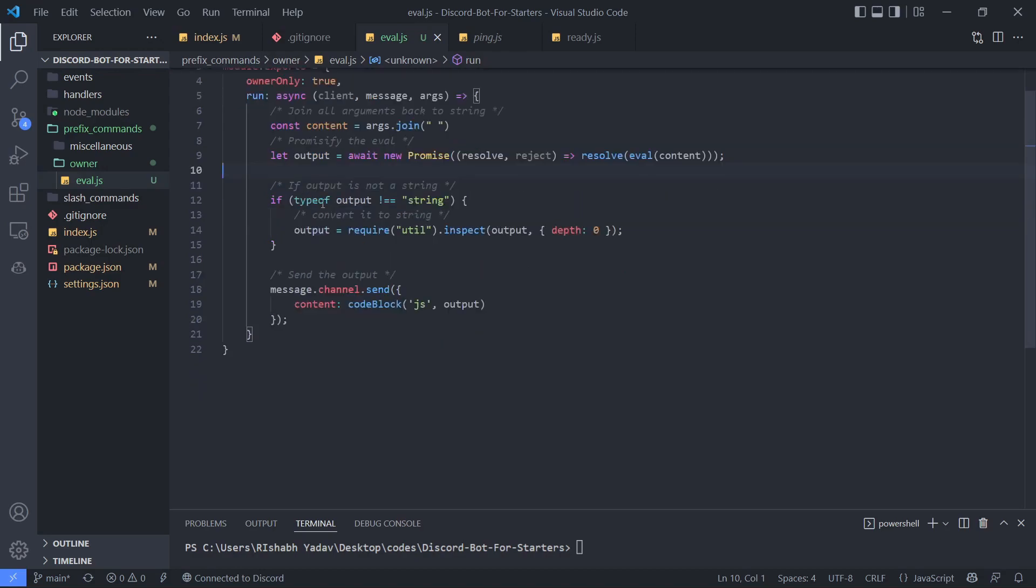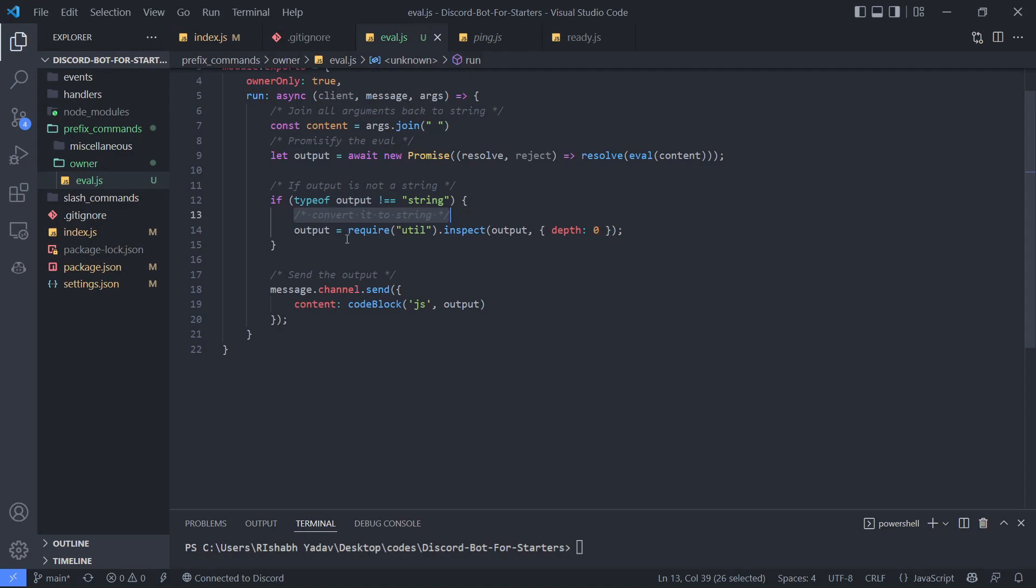After that, I'm checking if the output is a string or not. If it's not a string, then I'm converting it to a string using the utils library, which is an inbuilt library in Node.js.